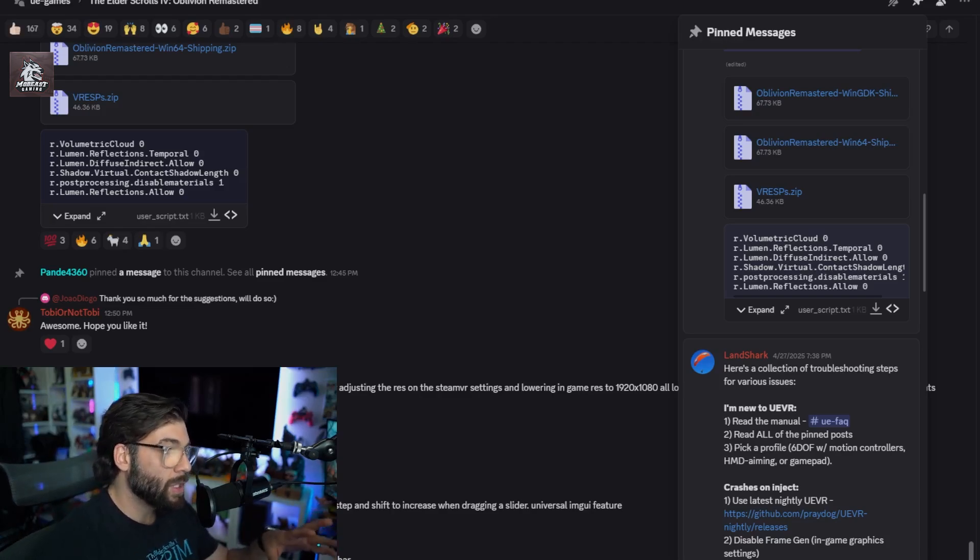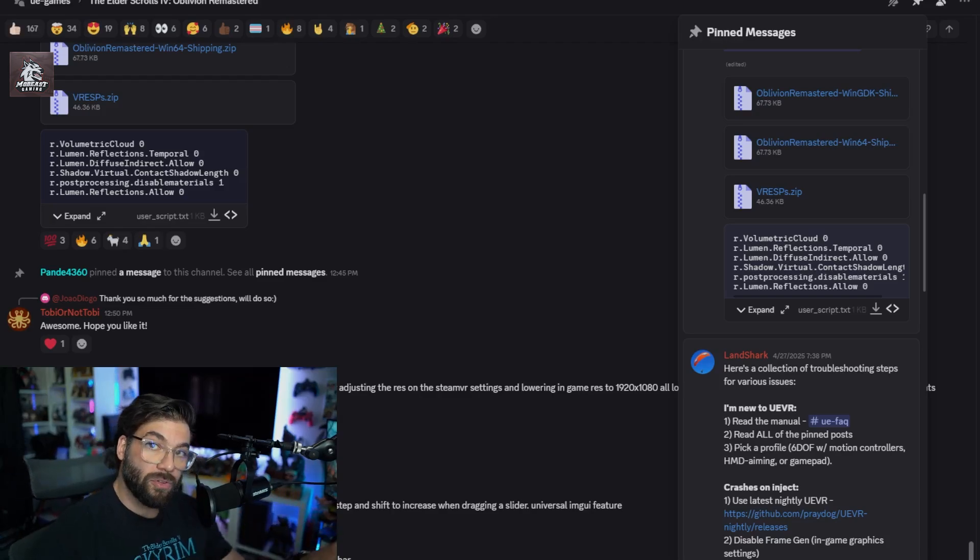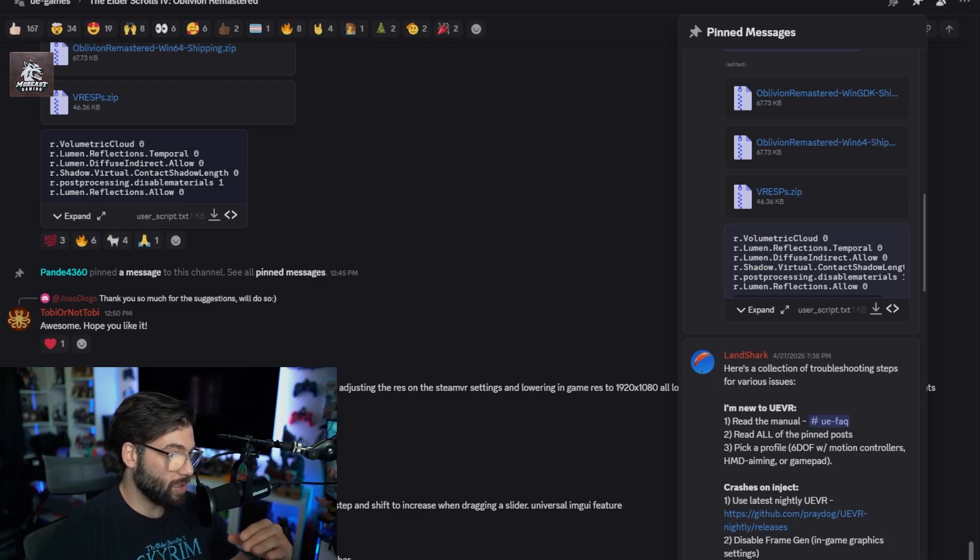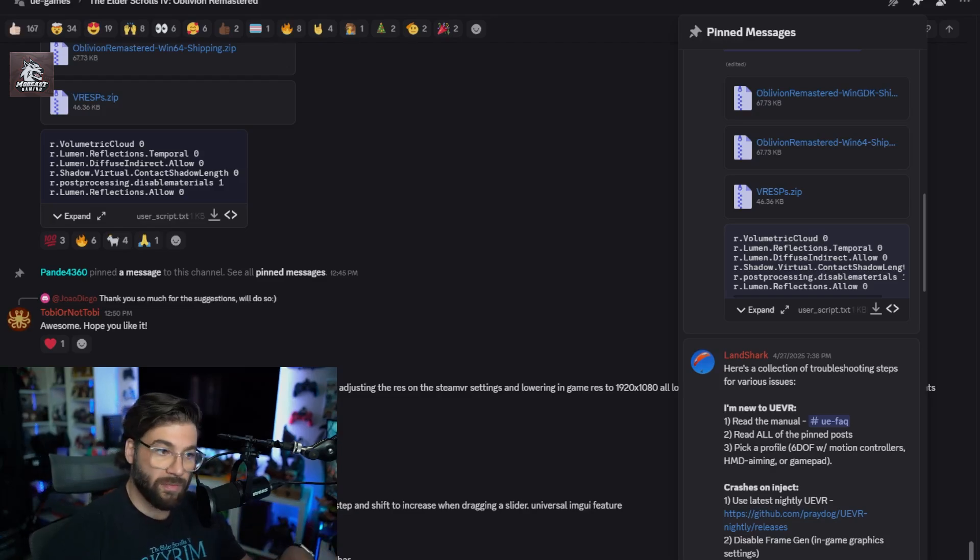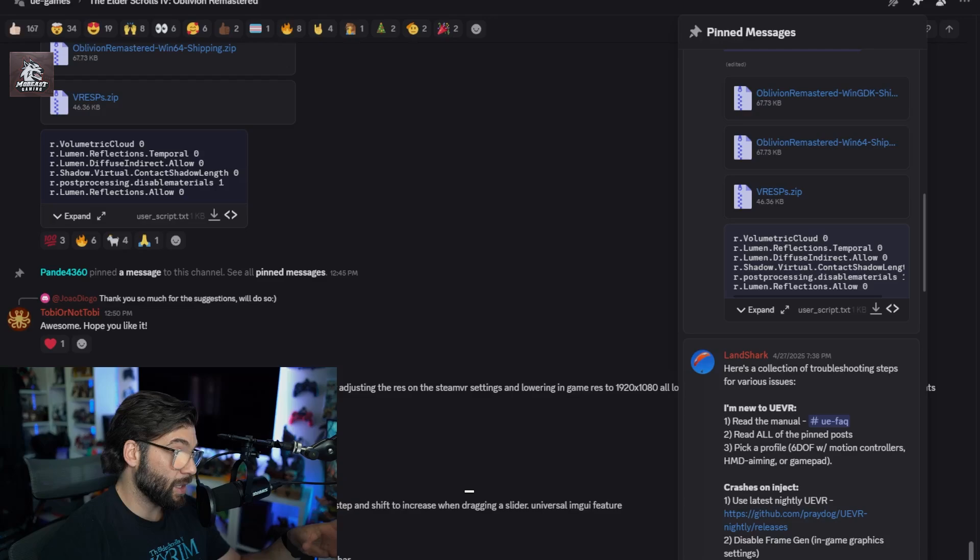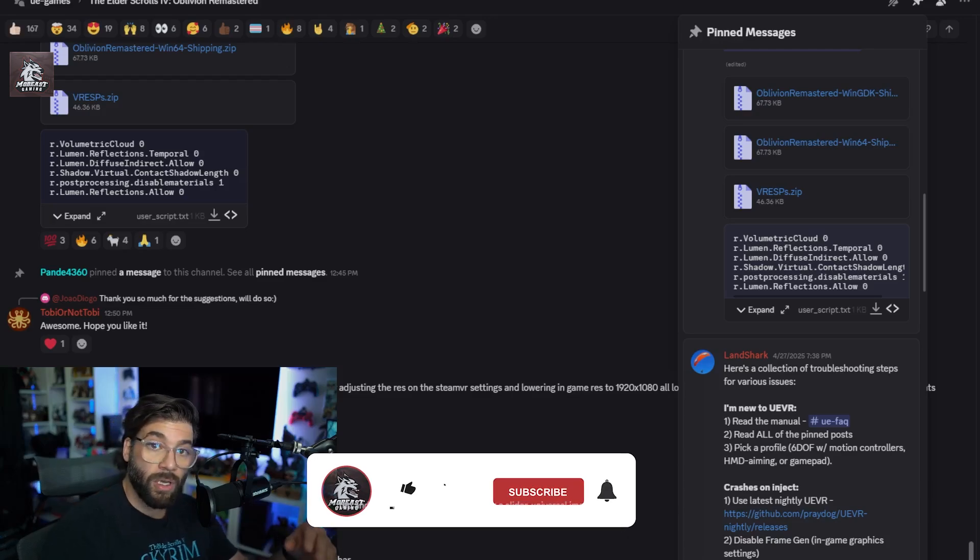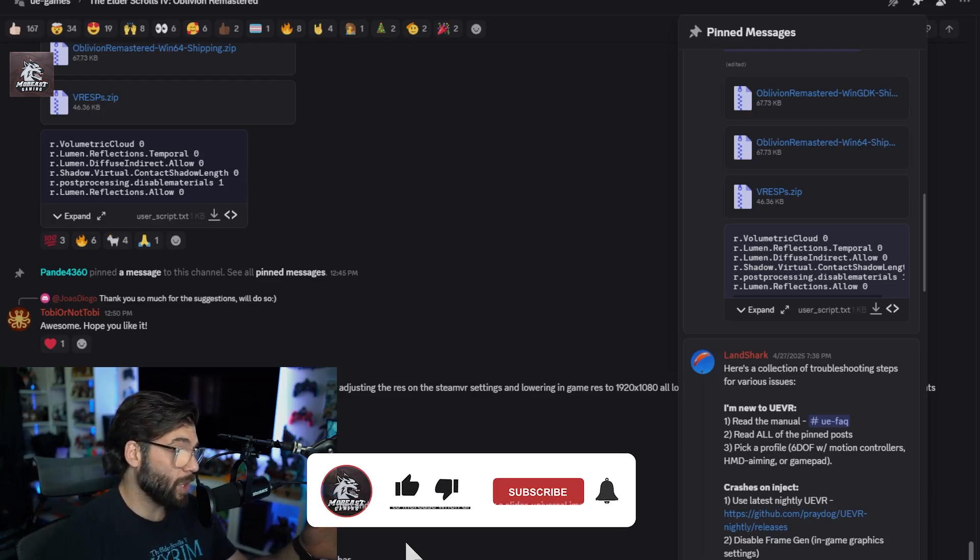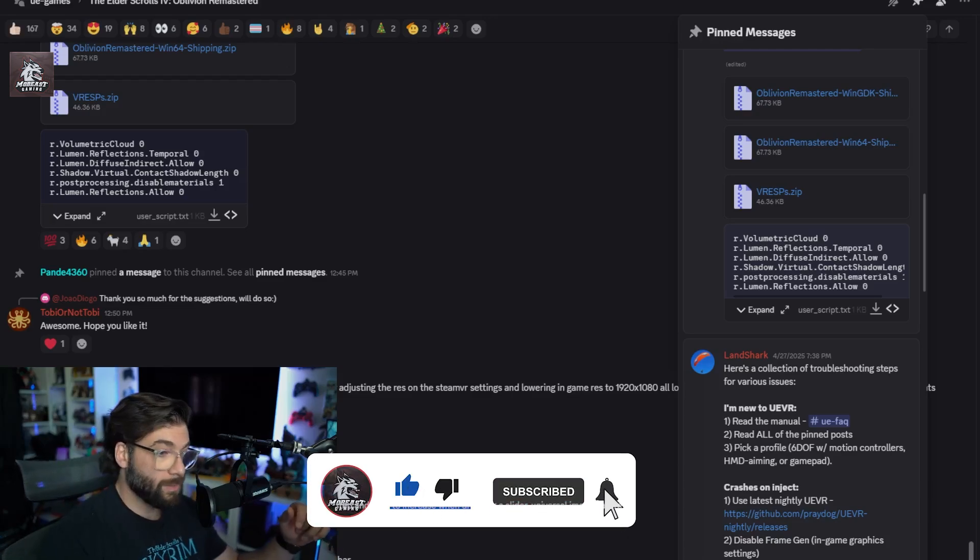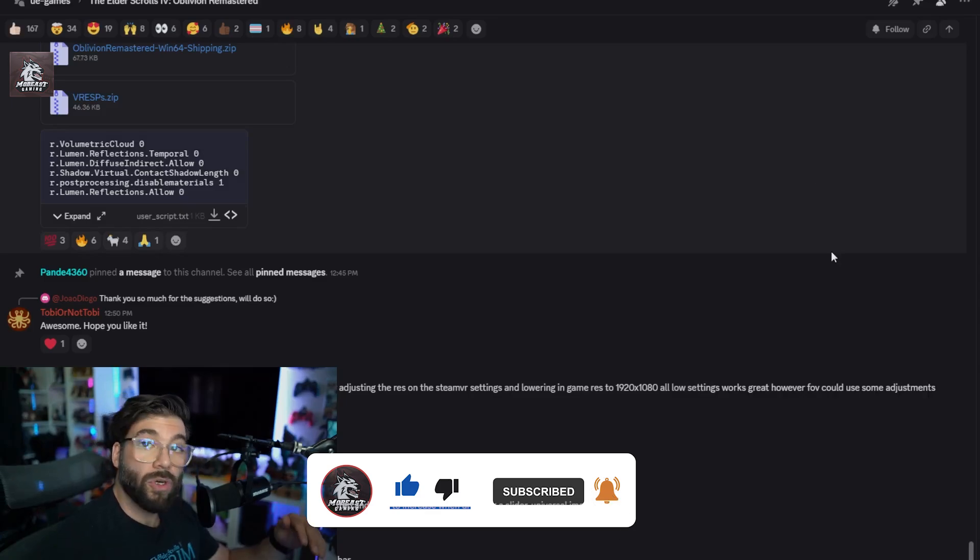There's a whole Discord community if you have any questions or you need any help. You can always comment in this video or other creators' videos, or comment on the Discord. A lot of people will help you, but the best bet is the Discord.